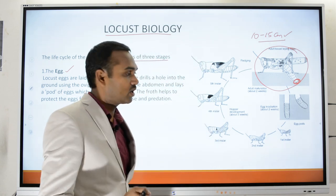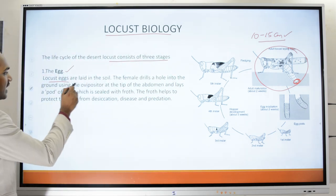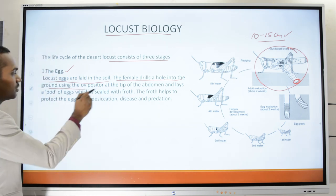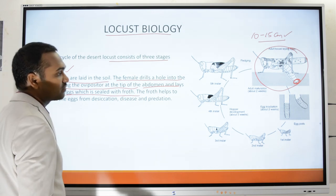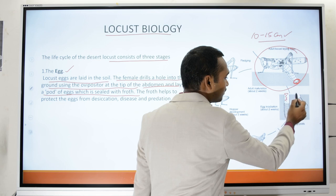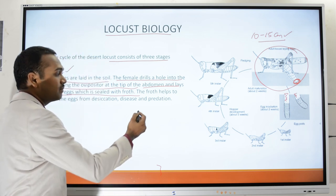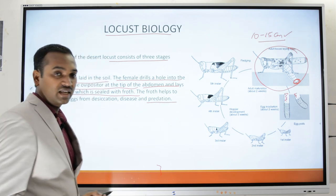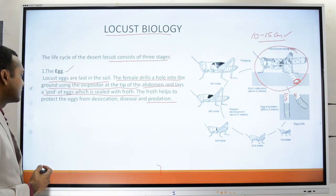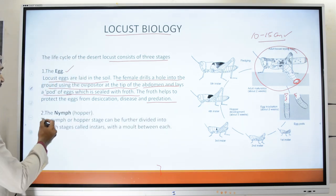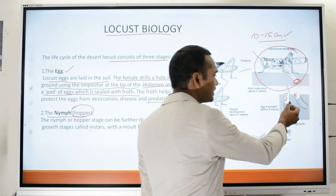Using the ovipositor at the tip of its abdomen, the female digs up the soil and lays eggs in cigar-shaped structures called pods. The pods are sealed with froth, which prevents the eggs from undergoing desiccation or attack by predators. The second stage is the nymph, also called a hopper. Once the incubation period is complete, the eggs hatch and produce young nymphs.